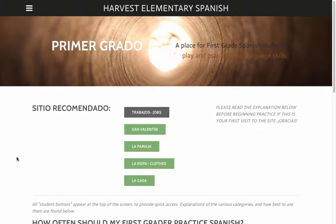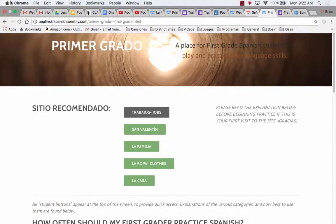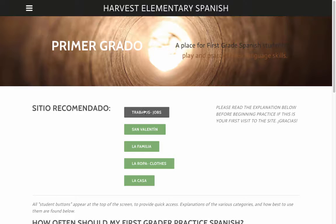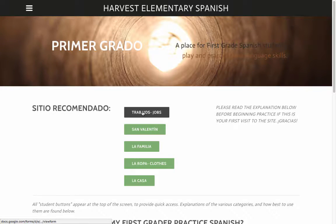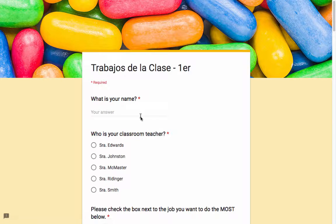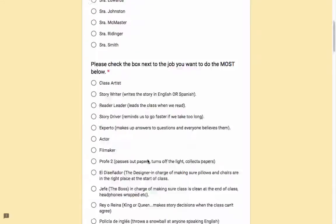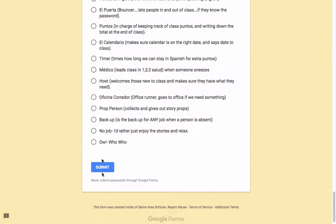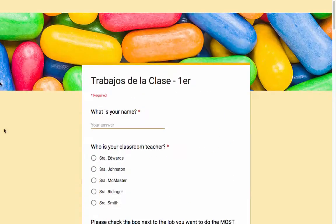Hola clase, you are going to be picking your jobs today. If you are in first grade and have not yet picked your job, you will click on Trabajos and Jobs, type in your name, pick your teacher, pick your four jobs, and hit submit.